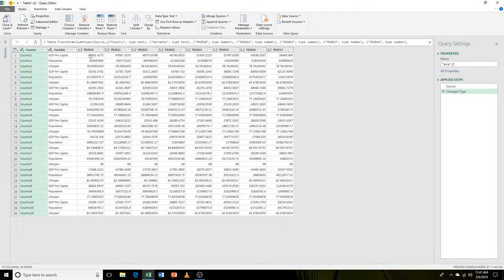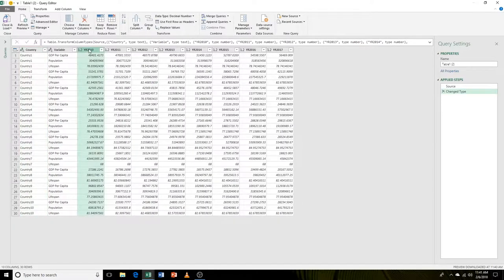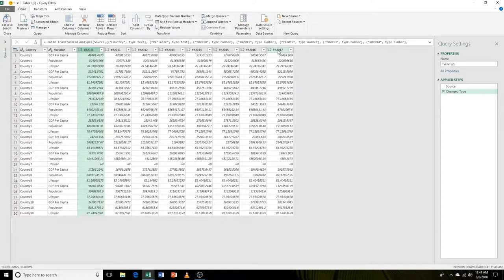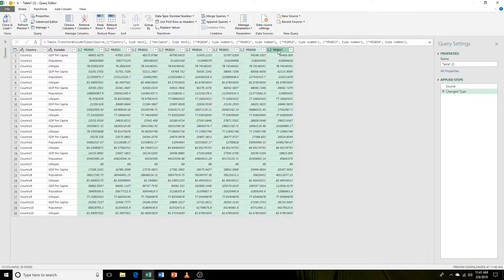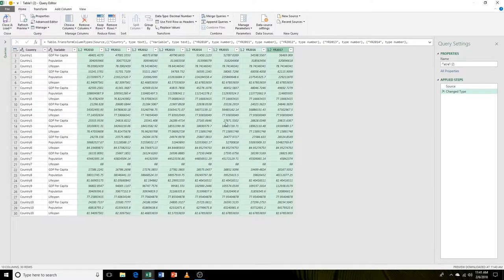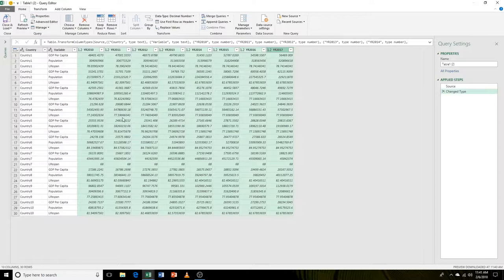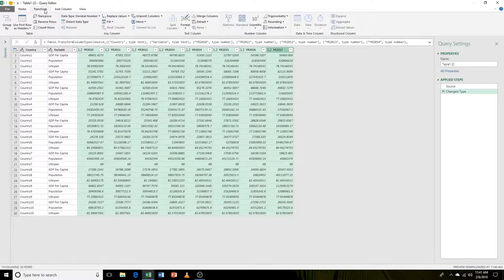Now let's select our years. We'll click on column 2010, go over here and hold shift and click on 2017. That will select all the years.